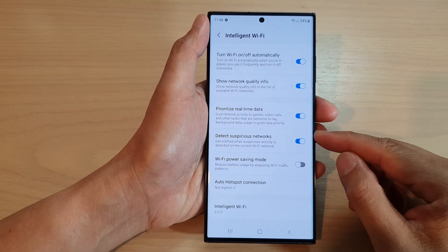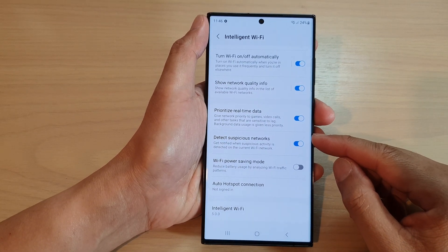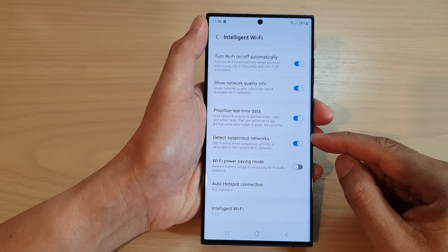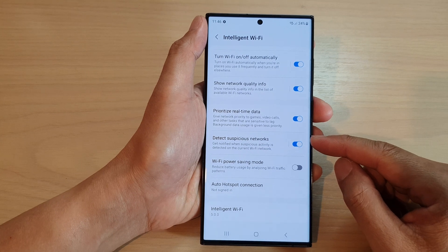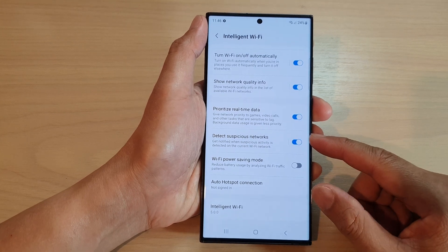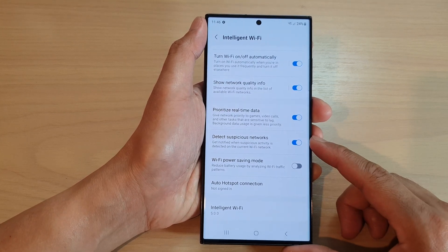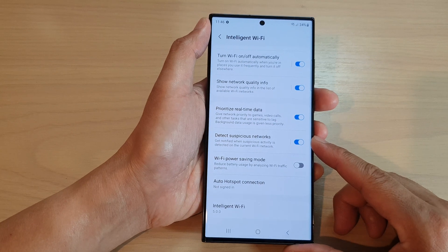Hey guys, in this video we're going to take a look at how you can enable or disable Wi-Fi detect suspicious networks on the Samsung Galaxy S23 series.